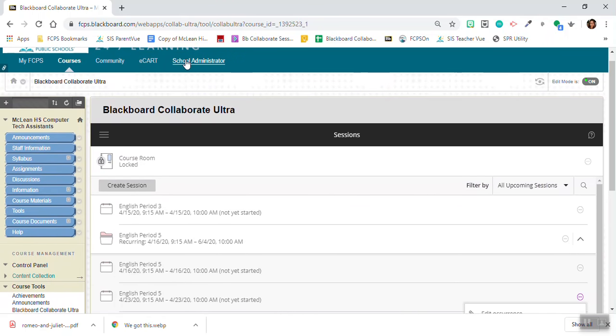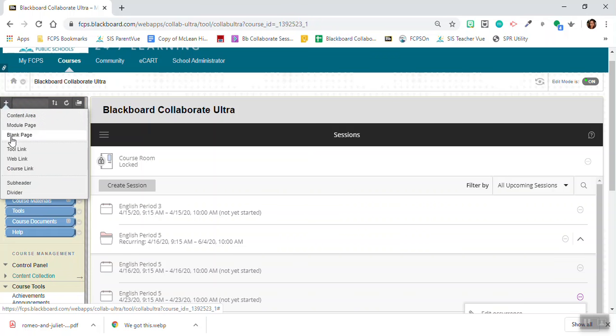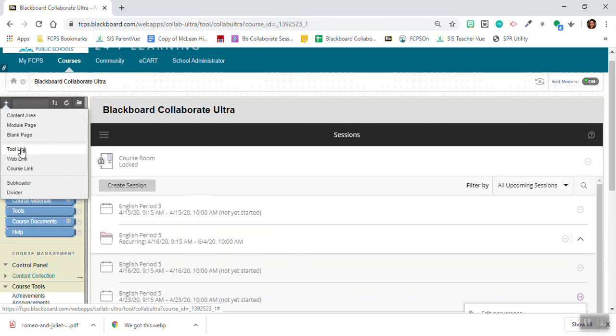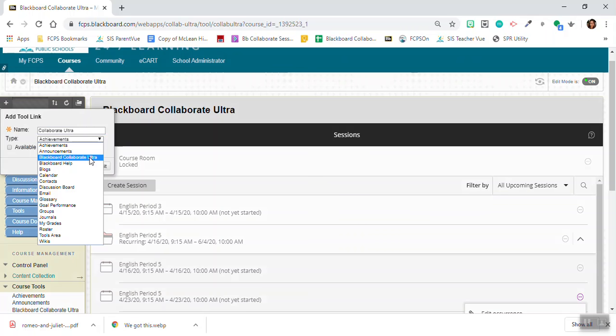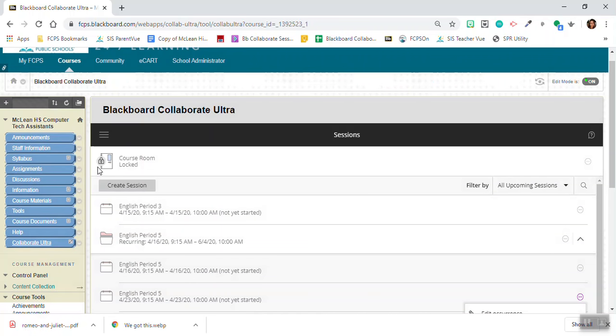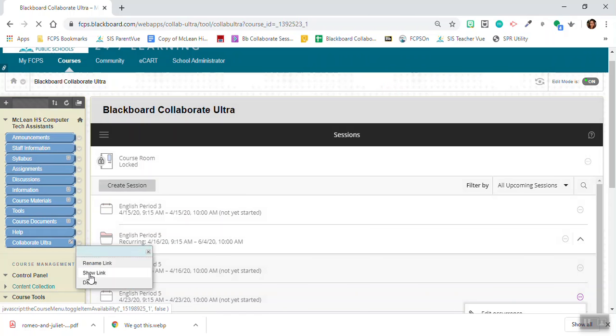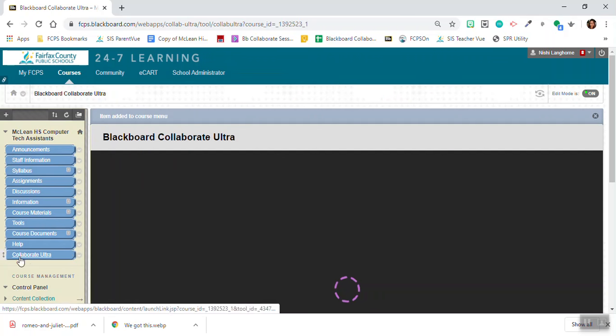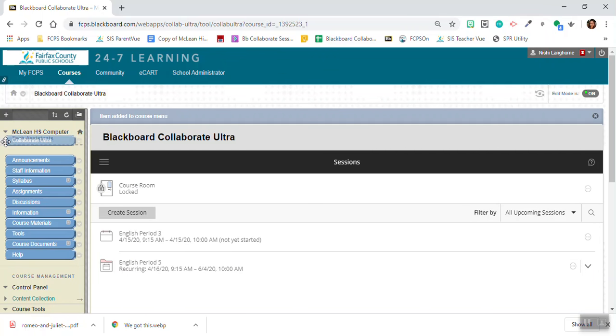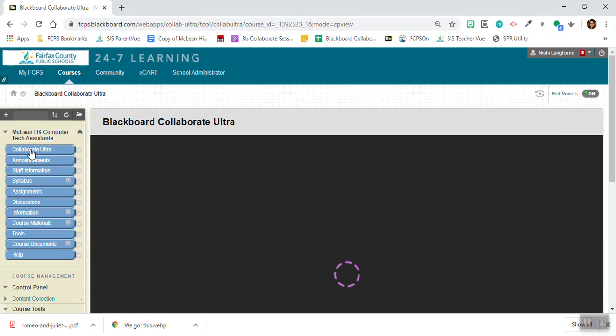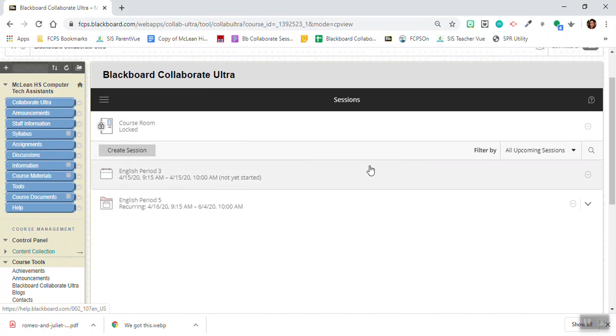One last thing I'm going to show you how to do is link your Blackboard Collaborate Ultra tool to your menu of options. You're going to click the plus sign here and you're going to go to tool link, and you should call this Collaborate Ultra. You're going to pick Blackboard Collaborate Ultra and you're going to click submit and you want to make sure that this is available. So you're going to click show link and now I'm going to move it up because I want it to be the top button. So now when I click on this it takes me to my menu of options, and that is how you create sessions within your Blackboard 24-7 account.